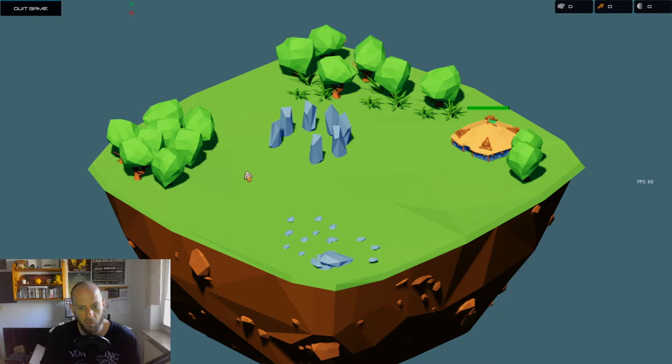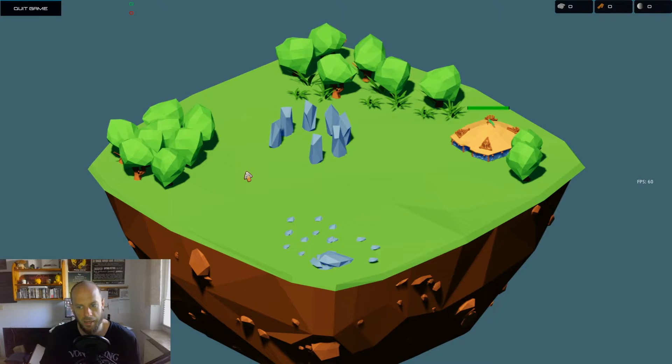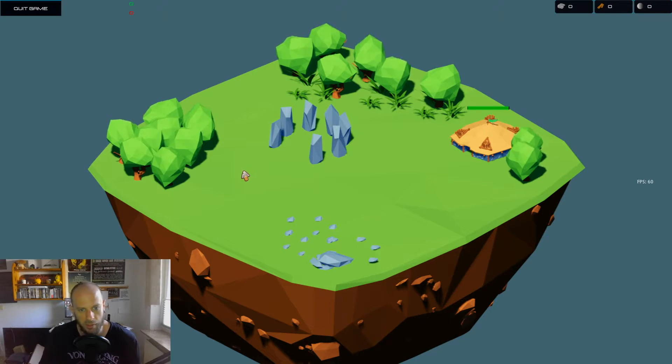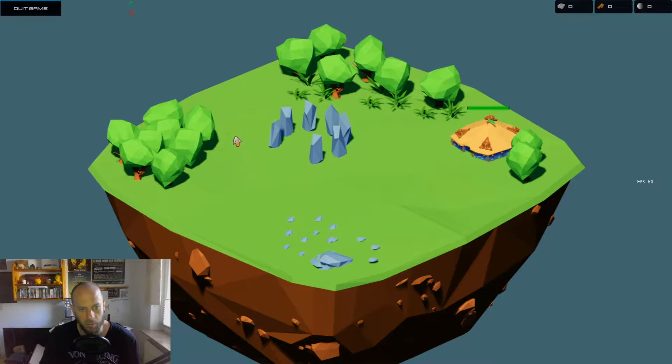We can of course manipulate some settings. I will show you that in a minute. So let us go into the code.